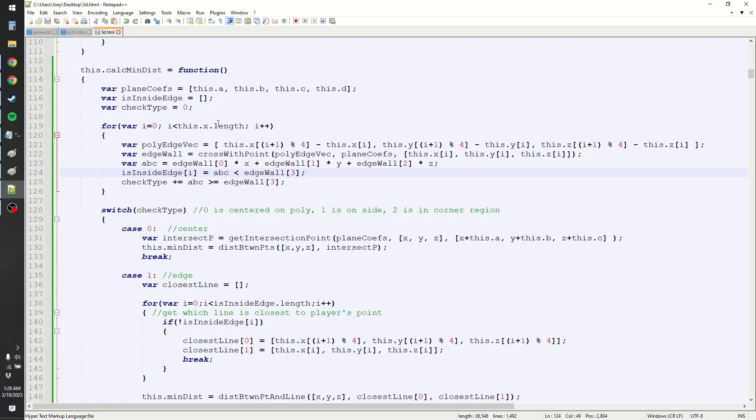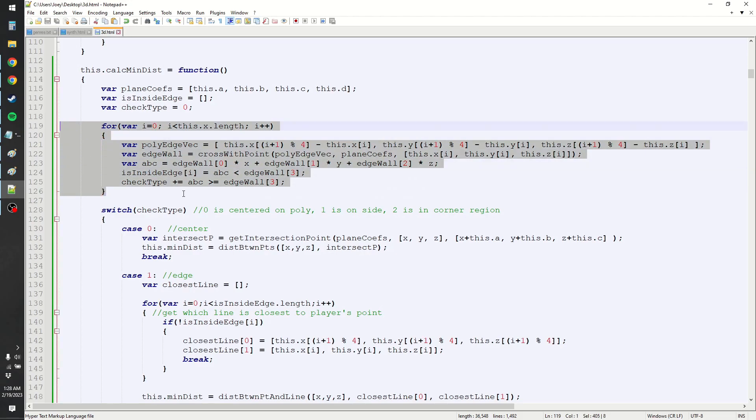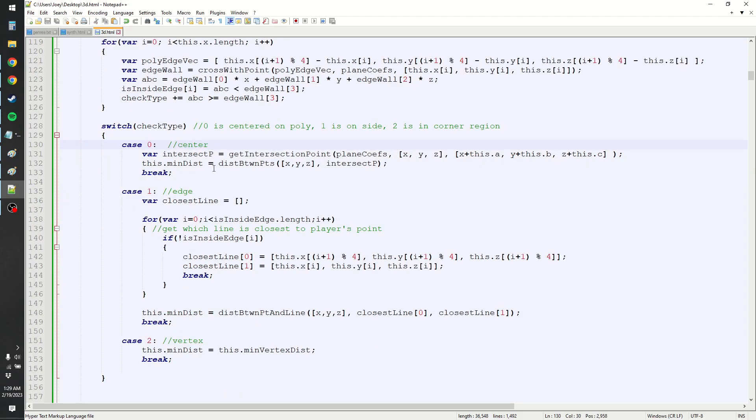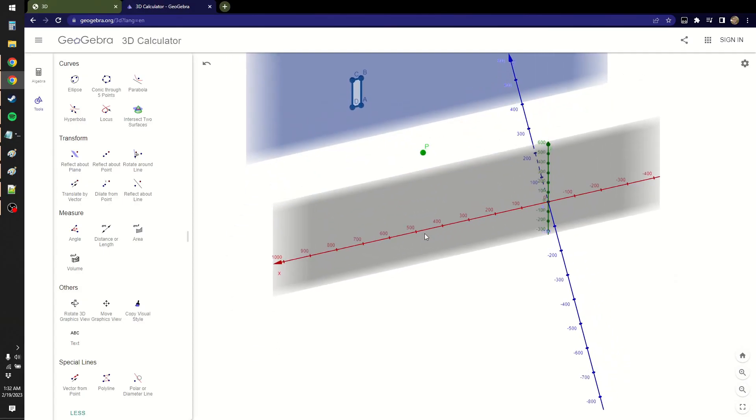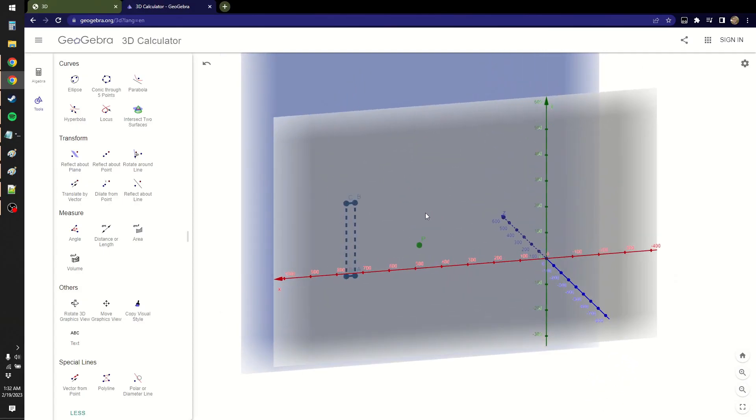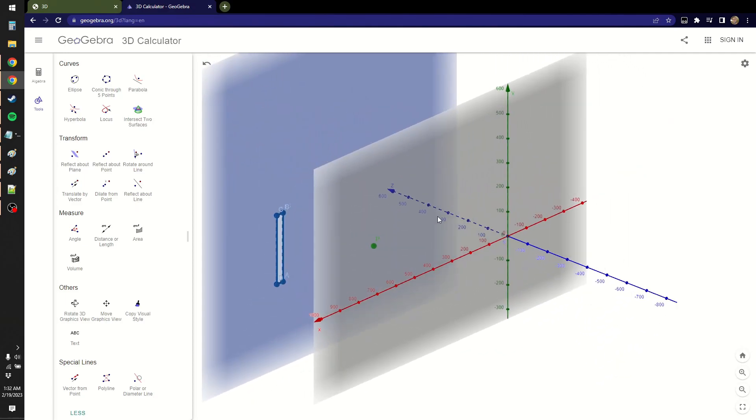As a general overview of what this is doing, this part right here finds which region the point is in. And these are all the different methods for finding the minimum distance for each case.